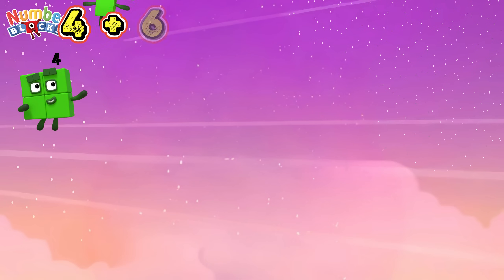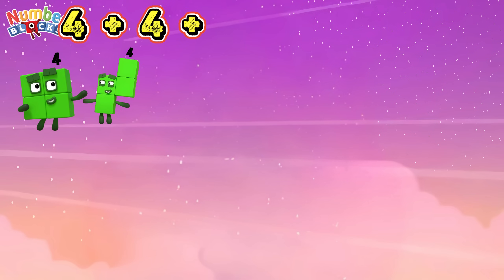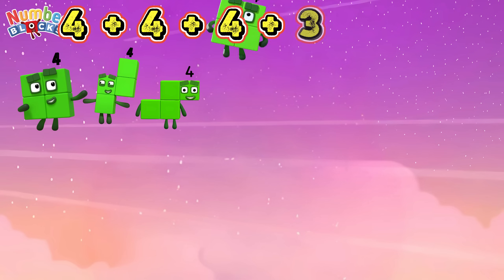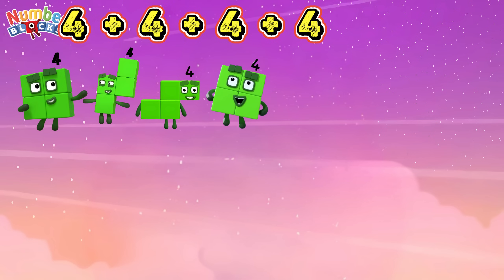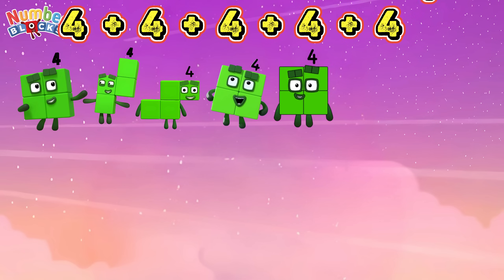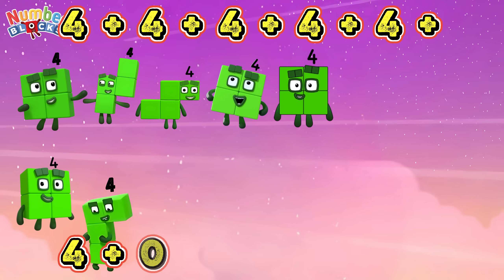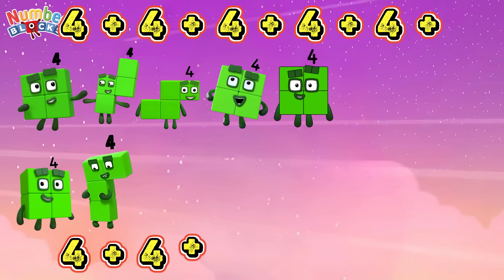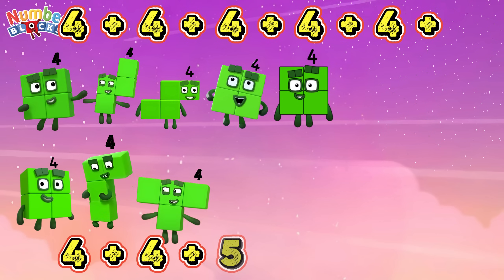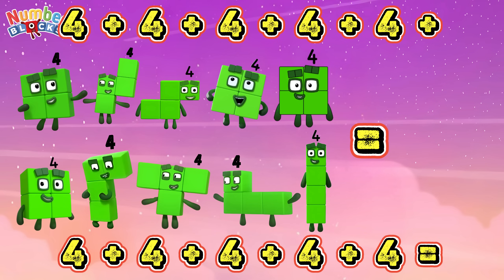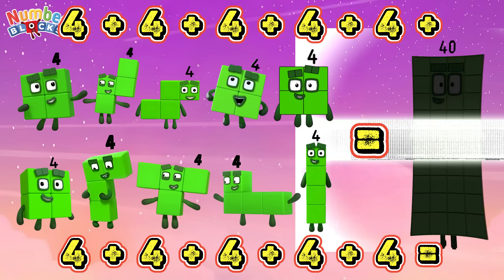4 plus 4 plus 4 plus 4 plus 4 plus 4 plus 4 plus 4 plus 4 is equals to 40.